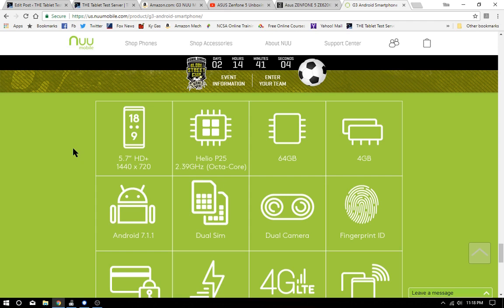Sticking to the specs on the G3, it's got a Helio P25, which is a MediaTek processor at 2.39 gigahertz. It's got 4 gigabytes of RAM, 64 gig of ROM, which will leave you about 51-52 gig free after the install.